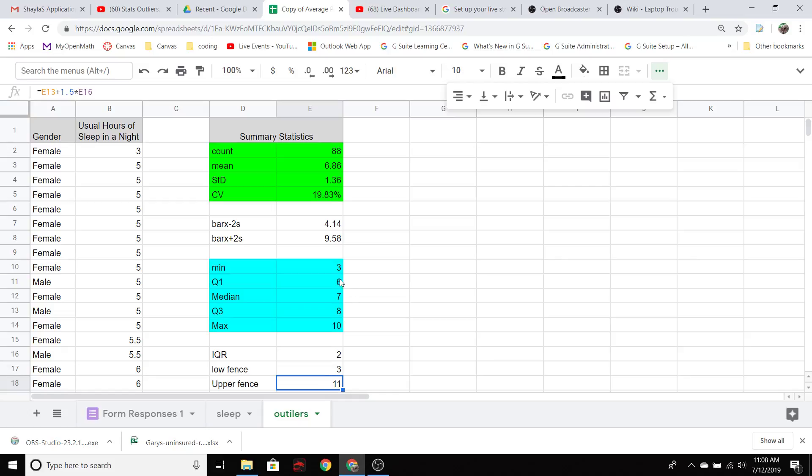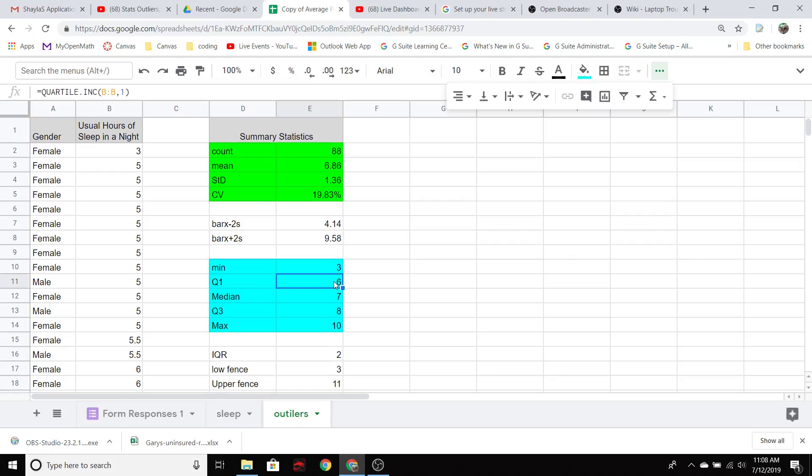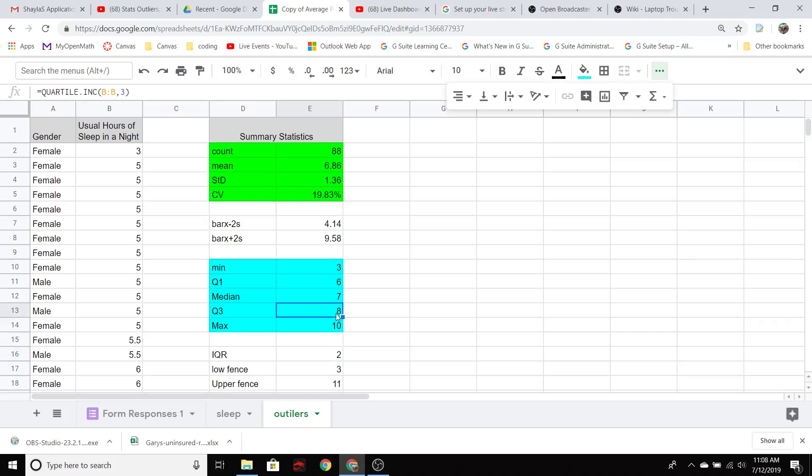So for example, Q1 is six here. If I made two 50% bigger, that would be three. And so if we take three, that extended IQR away from Q1, that gives us a lower fence of three. And if we take that extended IQR, the 150% of two, and we add that to Q3, eight plus three gives me 11 as that outer fence.